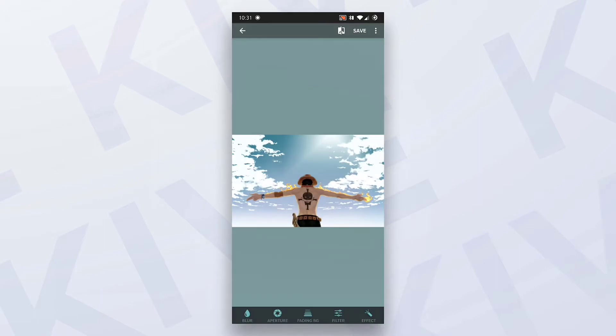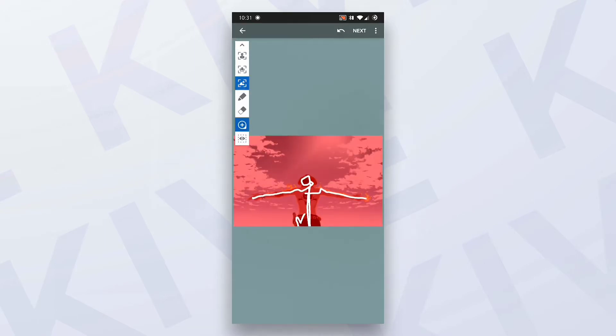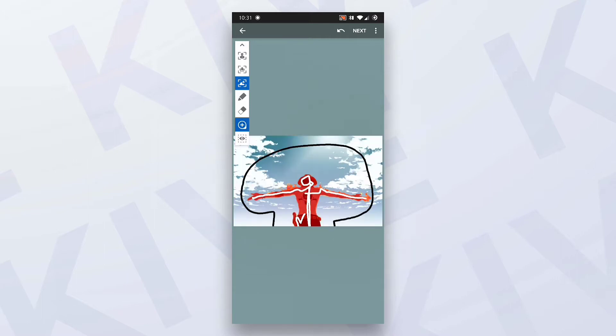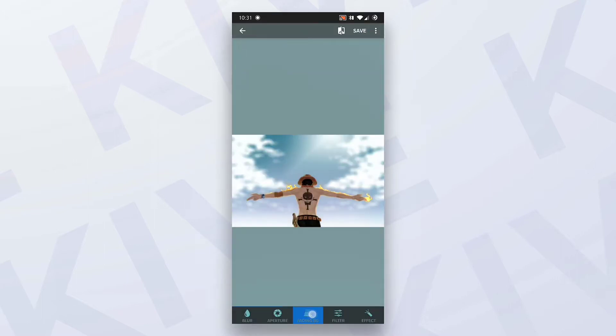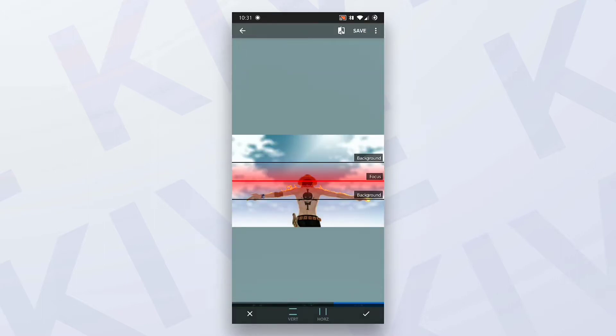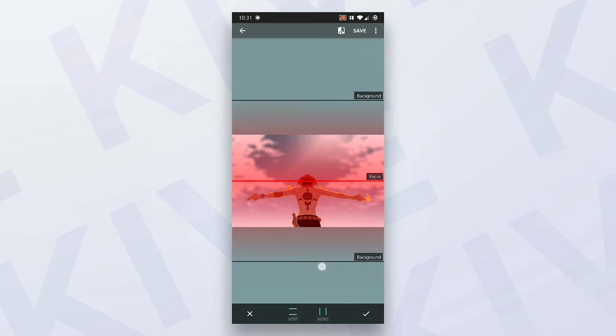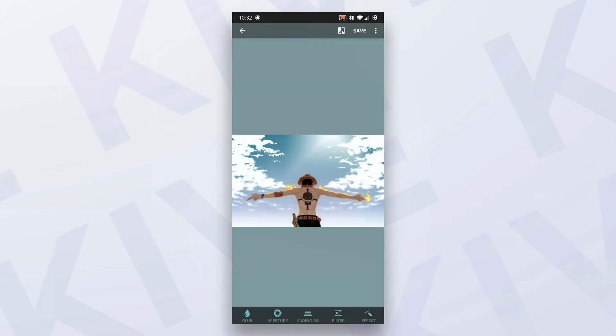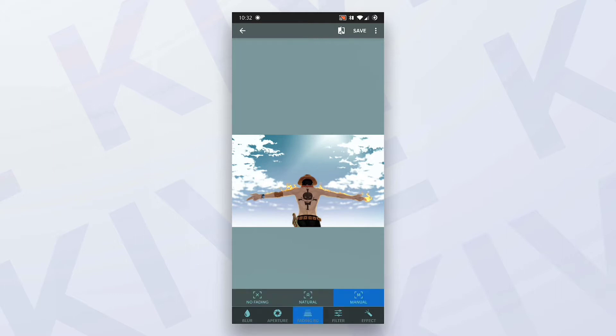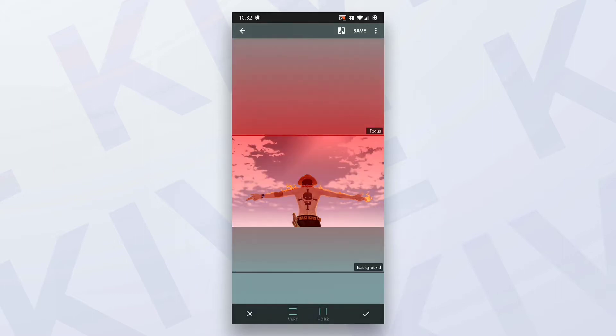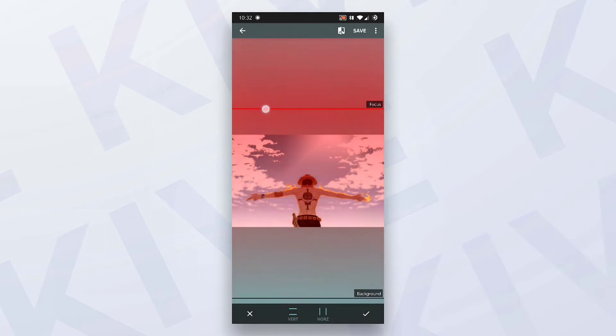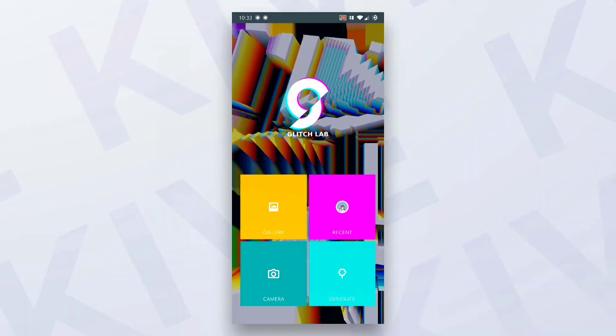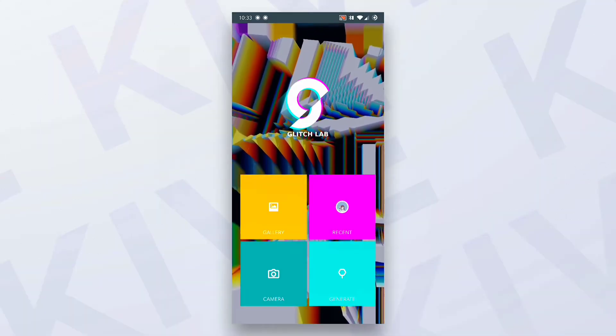As you can see, select the background, select the object, and blur it. As simple as it looks. You can also edit the blur light from near to far and stuff like that.